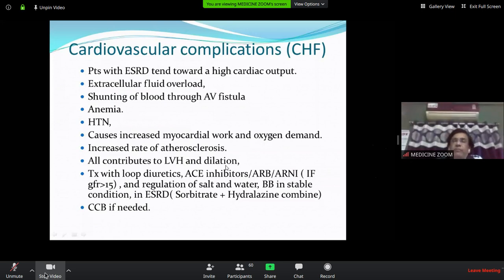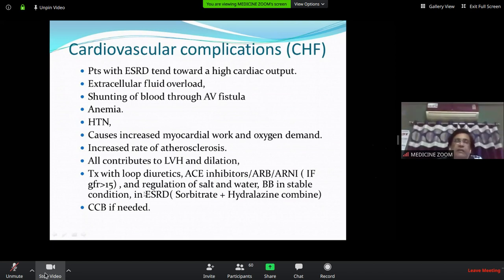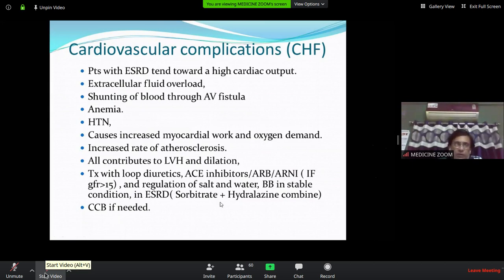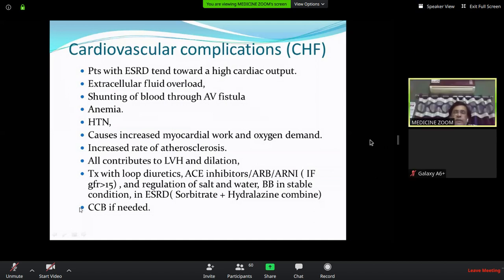For heart failure in CKD: use ACE inhibitors, ARBs, or ARNI (up to stage 4, not stage 5). Monitor potassium and EGFR carefully. Water restriction to 1 litre and salt to less than 2 grams. Use Carvedilol in stable condition (not acute heart failure), then Metoprolol. In ESRD when ACE/ARB/ARNI cannot be used, the hydralazine-isosorbide combination is an option. CCB/amlodipine is not used as an anti-failure drug but can be used for uncontrolled BP.